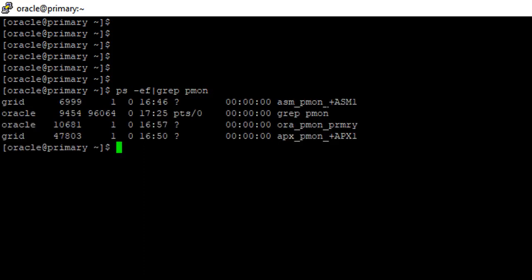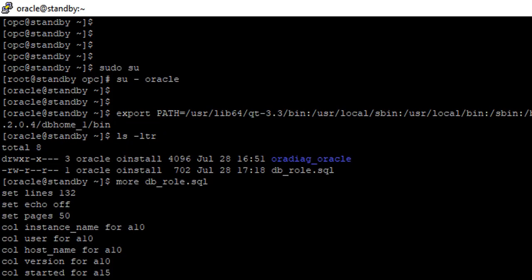So ASM, which is part of Oracle, it handles the files where the data is stored and it's managed by ASM. It's again an instance. On top of that, the database, the one which we created, runs on that. So this database is the primary database on the primary DB system. We are on the primary DB system. Now let's go to the standby.